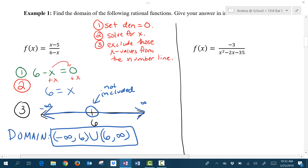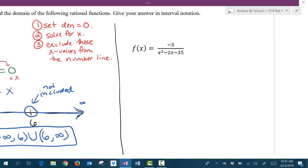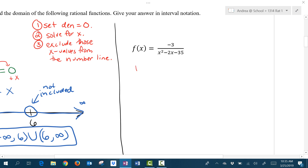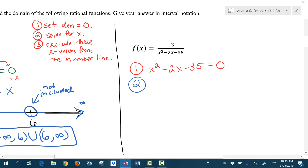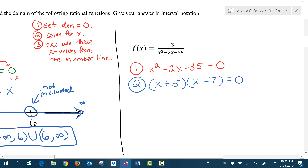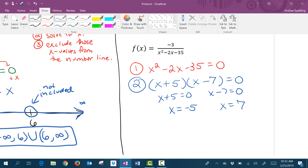For our second example, we're going to follow exactly the same steps to find the domain. We start by setting the denominator equal to 0. The second thing we do is solve for x. In this case we have a quadratic equation, and we want to solve this by factoring. I'm going to set up my two parentheses and factor. We're going to set each one of those factors equal to 0 and solve for x. We get x equals negative 5, and we get x equals positive 7.